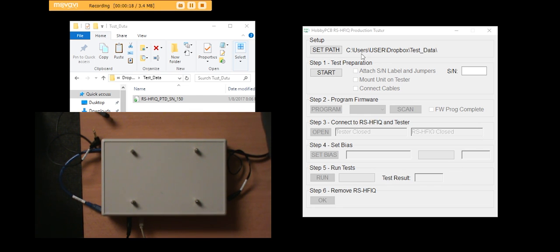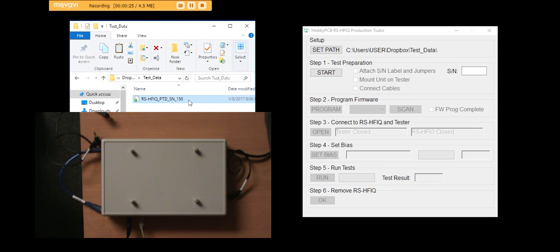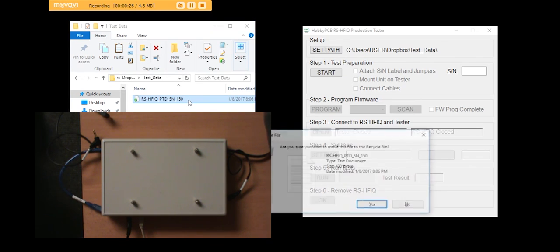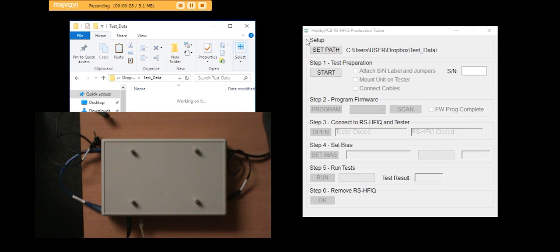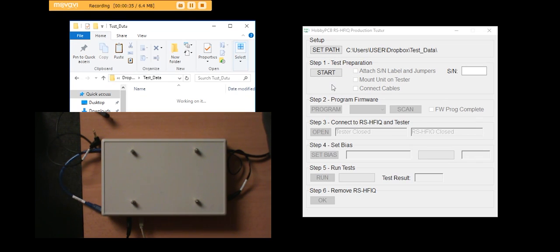You can see that the only setup you have to do is set the path to the folder where you'd like to put the test data. I'm going to eliminate all of the data that's in the folder right now. That path will be retained when the software is off, so it will always come back there.